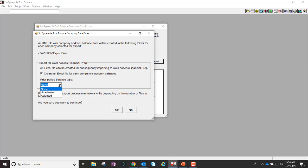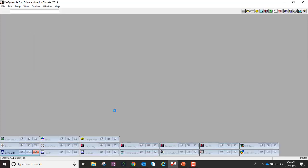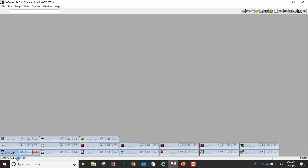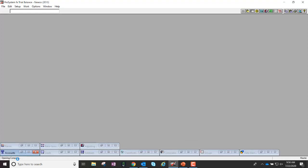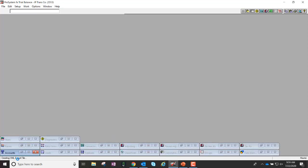You have the ability to choose whether or not you want to bring Prior Period Balances. I do want to bring the Prior Period Adjusted. I'll go ahead and say OK, and you're going to notice that in the background it's opening each and every one of those companies within ProSystem FX Trial Balance, creating both the XML file as well as the Excel file.